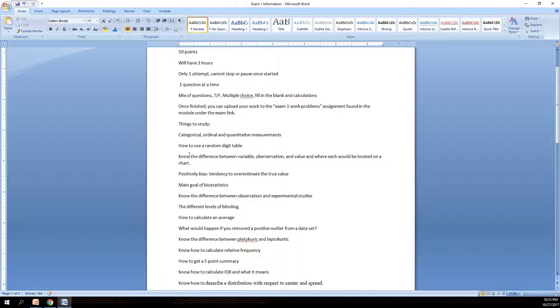And know how to use the random digit table. One of the questions you will have will be a line from the random digit table and you have to figure out what number of physicians get to partake in your study. So you have to know how to set up your table in order to find those physicians to get in the study. Please make sure you know how to use the random digit table.